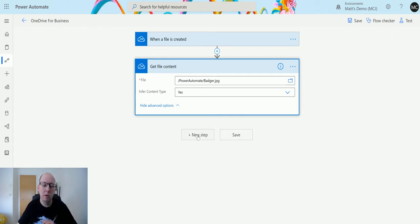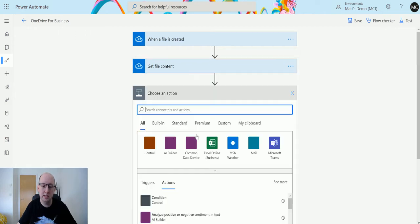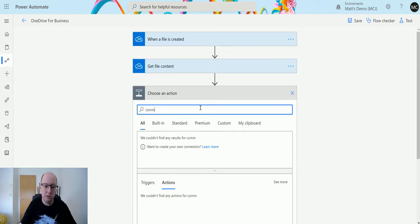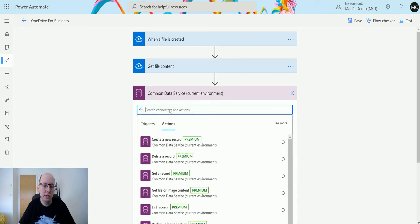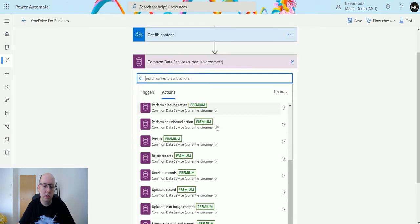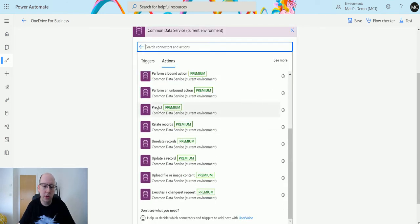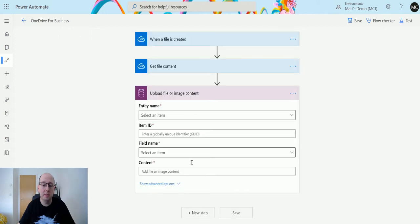Now what I'm going to do next is actually upload this file directly to my CDS database. So I'm going to search Common Data Service, choose this one, and then go down to one of the new actions which is upload file or image content.